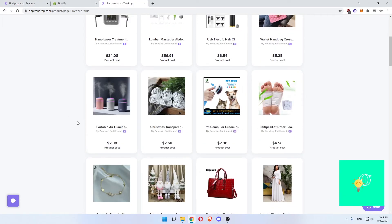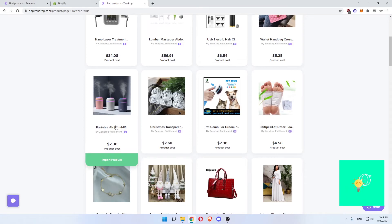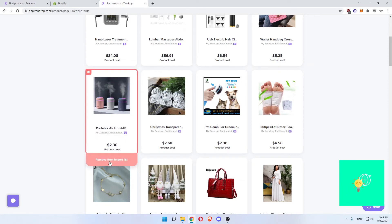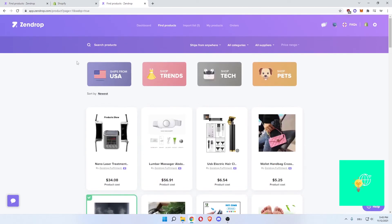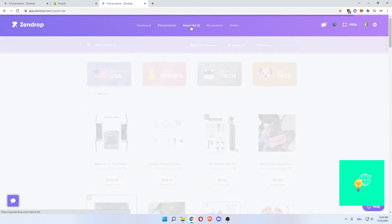Okay, let's say you want to import the portable air humidifiers over here. They cost you $2.30 to buy. What you want to do is click import product. Now if there's this green check mark and the green border around the product, that's good, everything worked. And then you come back to the top and click on import list.